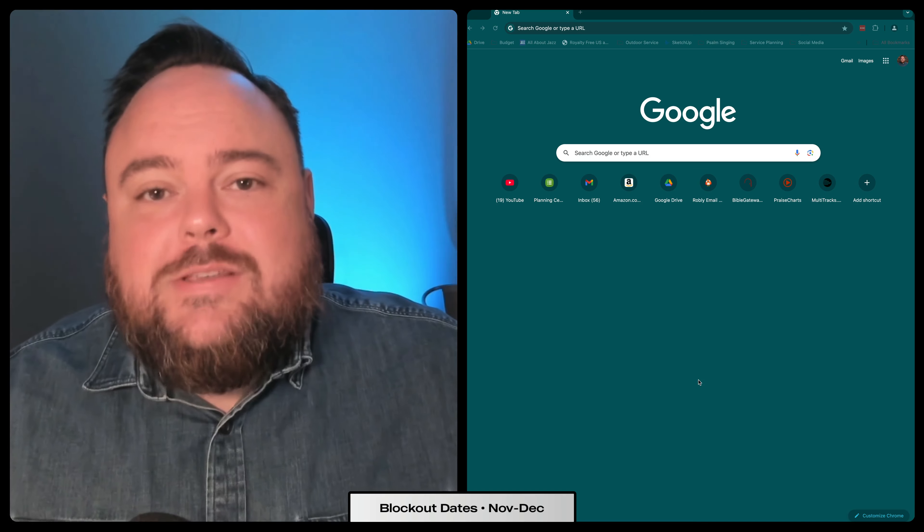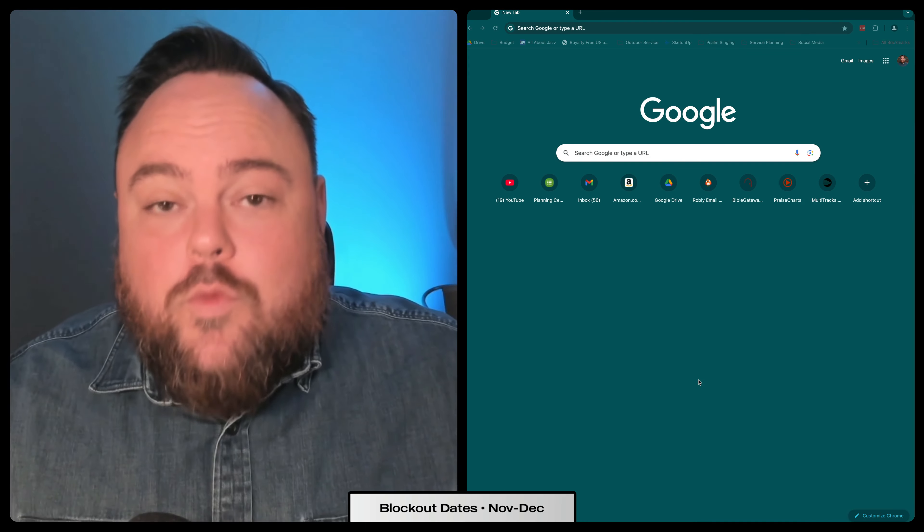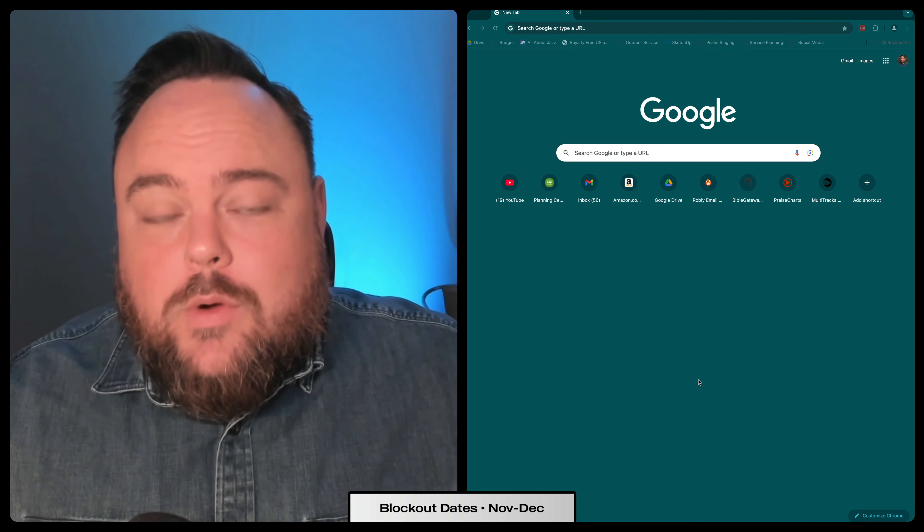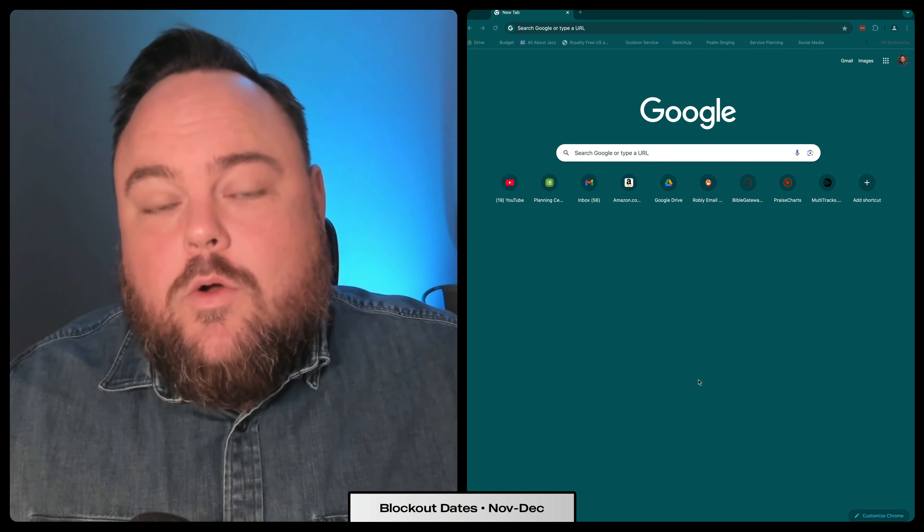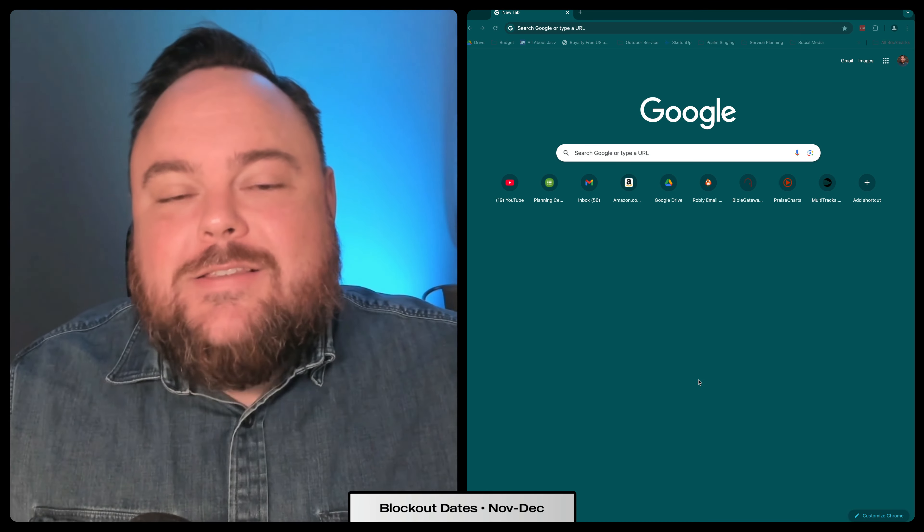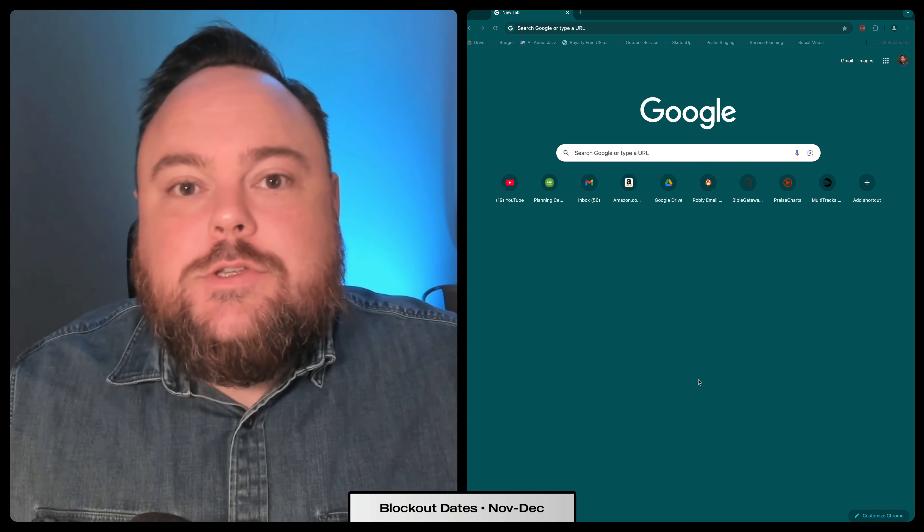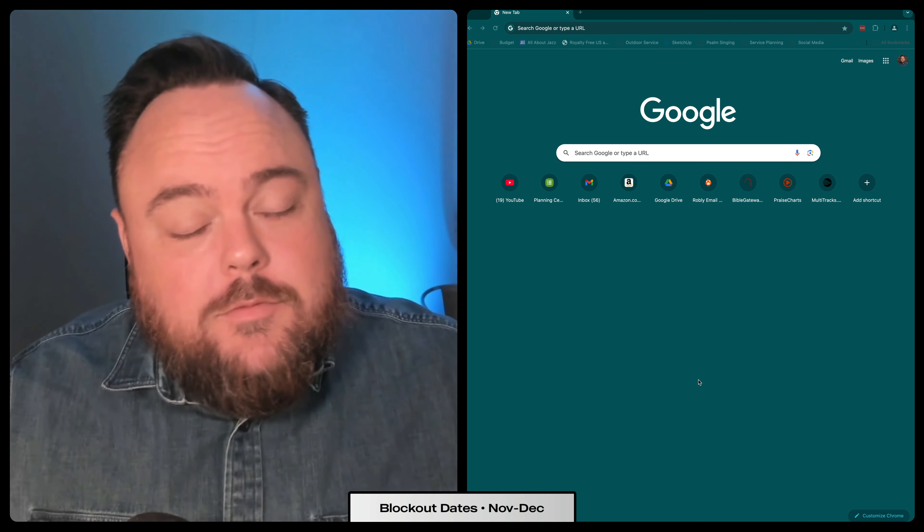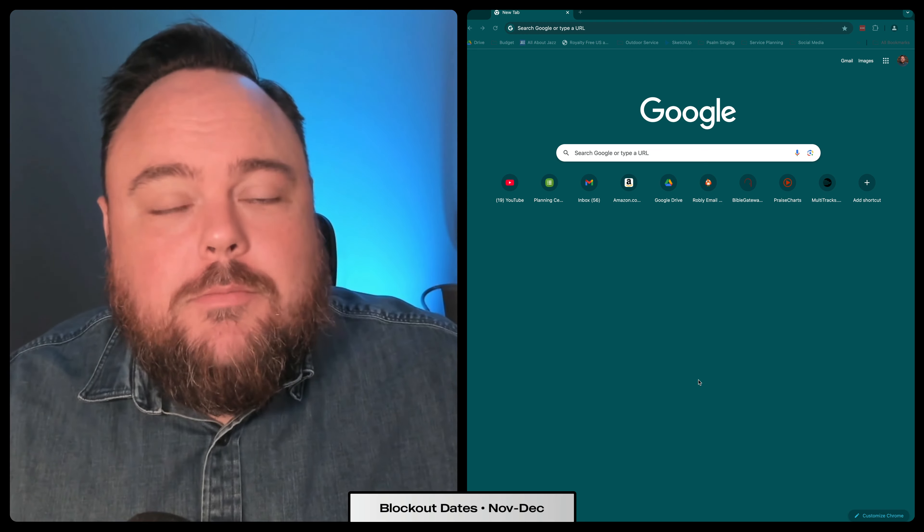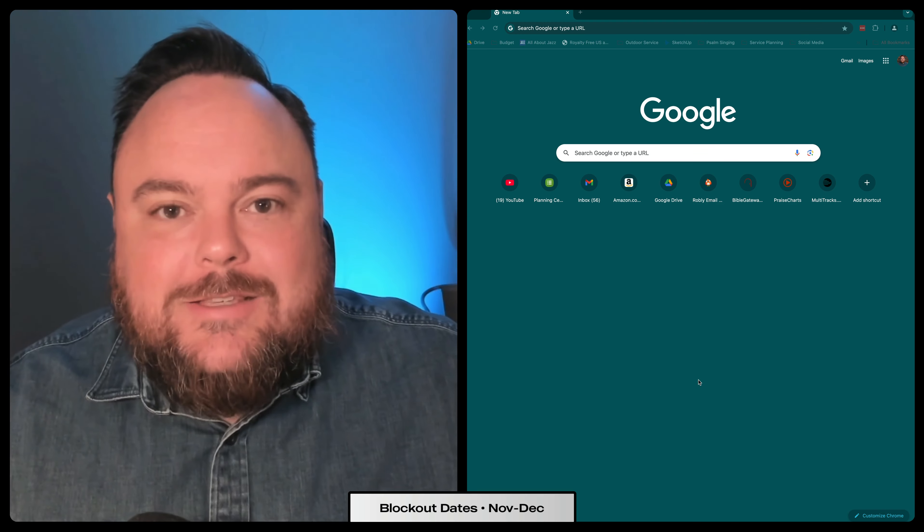Scheduling for November and December of 2024 is just around the corner and it's time for you to take a few minutes and put in your blockout dates.